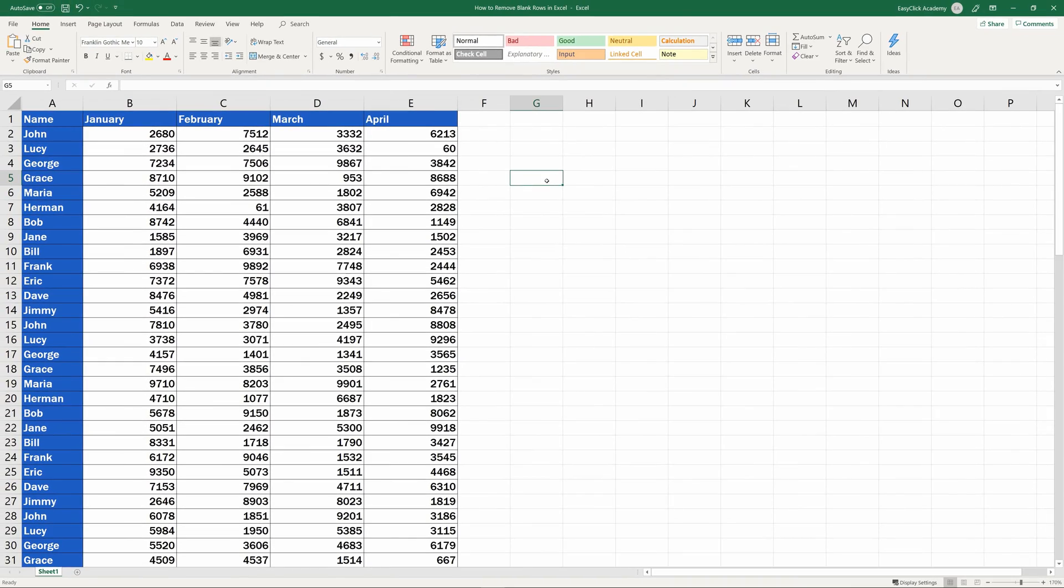If your data table contains such partially filled rows, watch our advanced video tutorial that will show you how to handle a situation like this and not to lose important data when deleting rows in Excel.